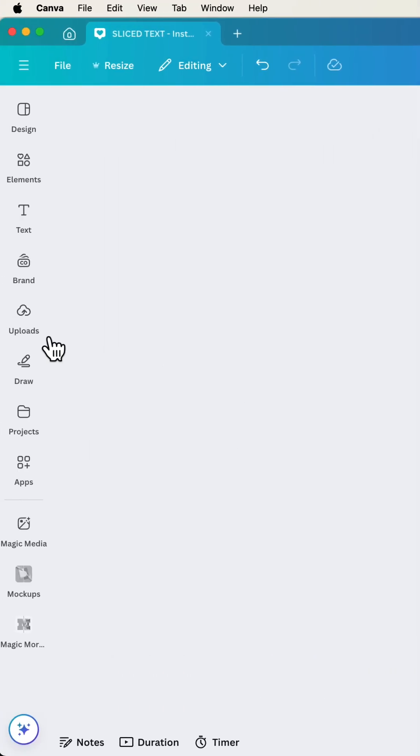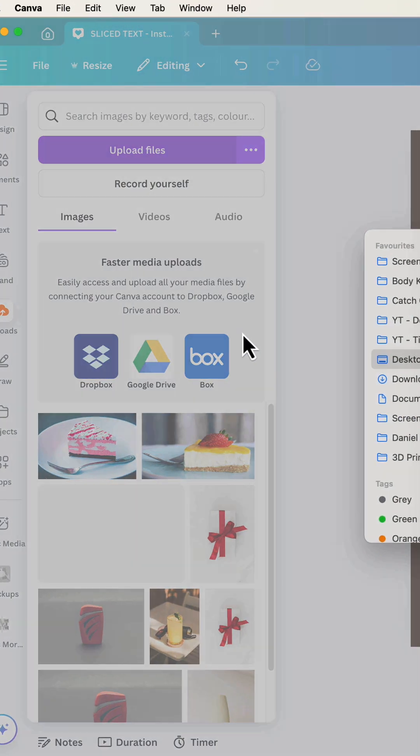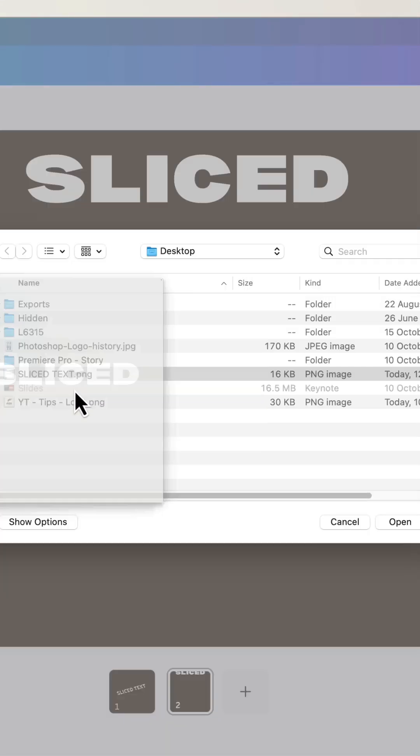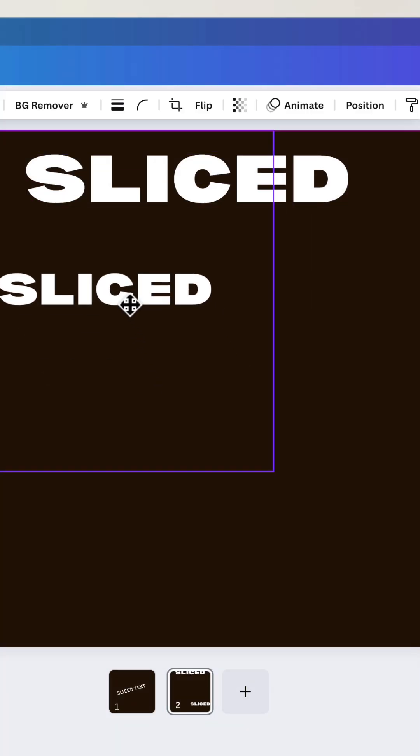Now what I'm going to do is I'm going to upload my image. And I'm going to say I want slice text. There he is there, drag him in. Now he's a picture of the slice text.